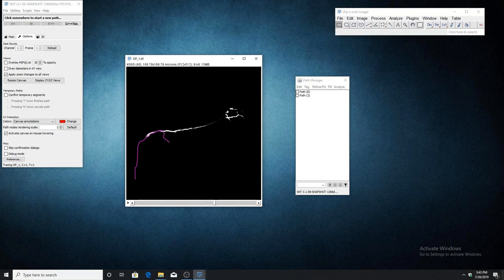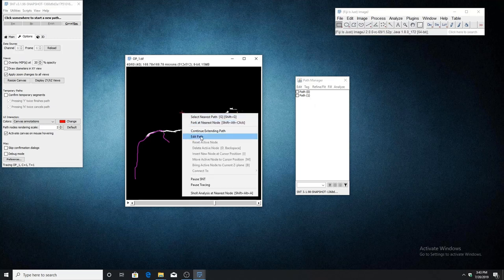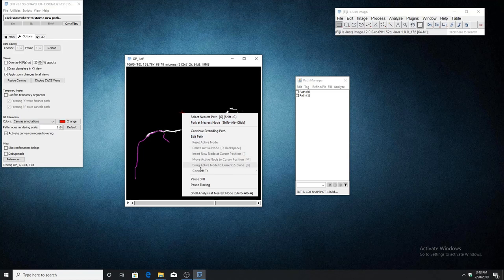In this video, we will go over the path editing features that are found in the right-click contextual menu.